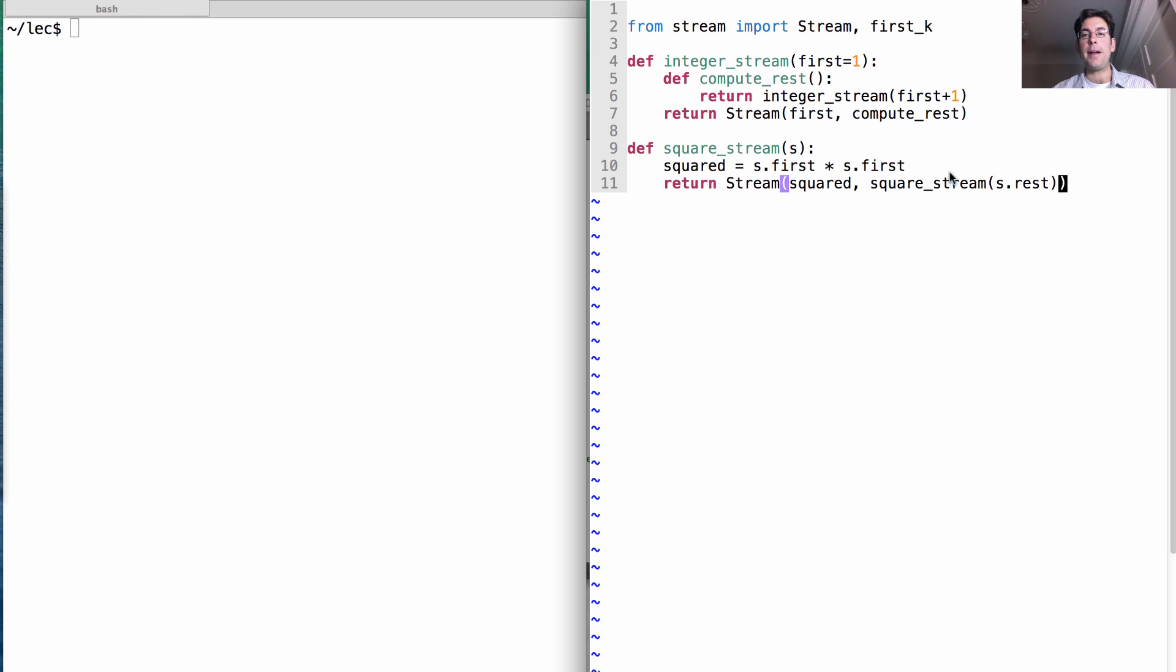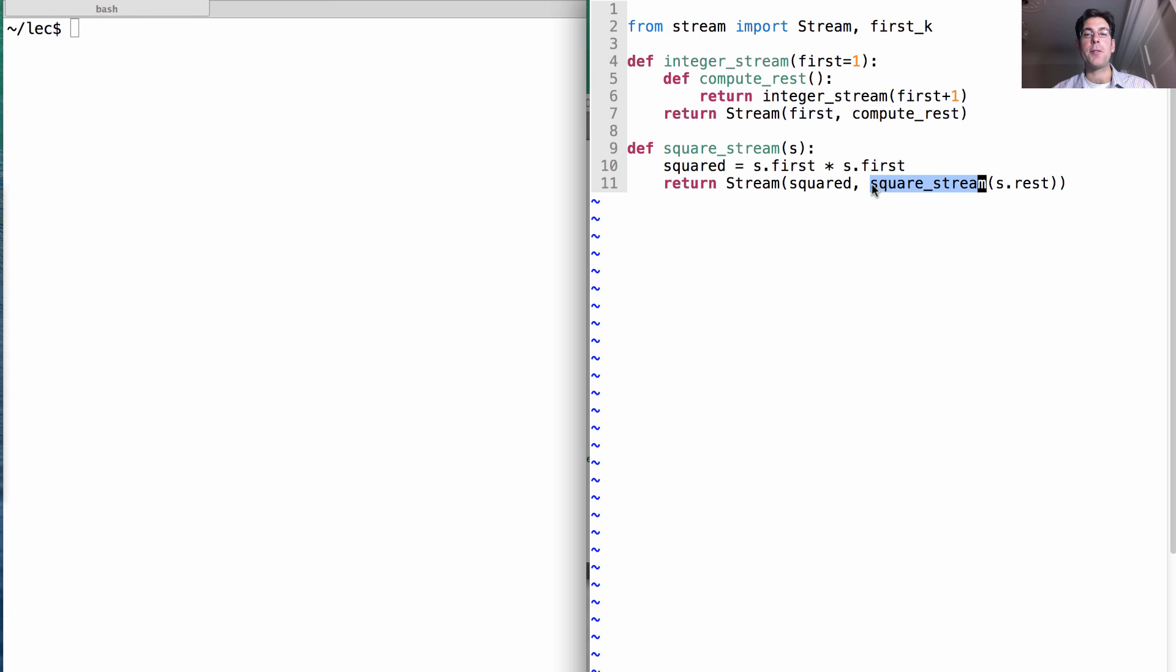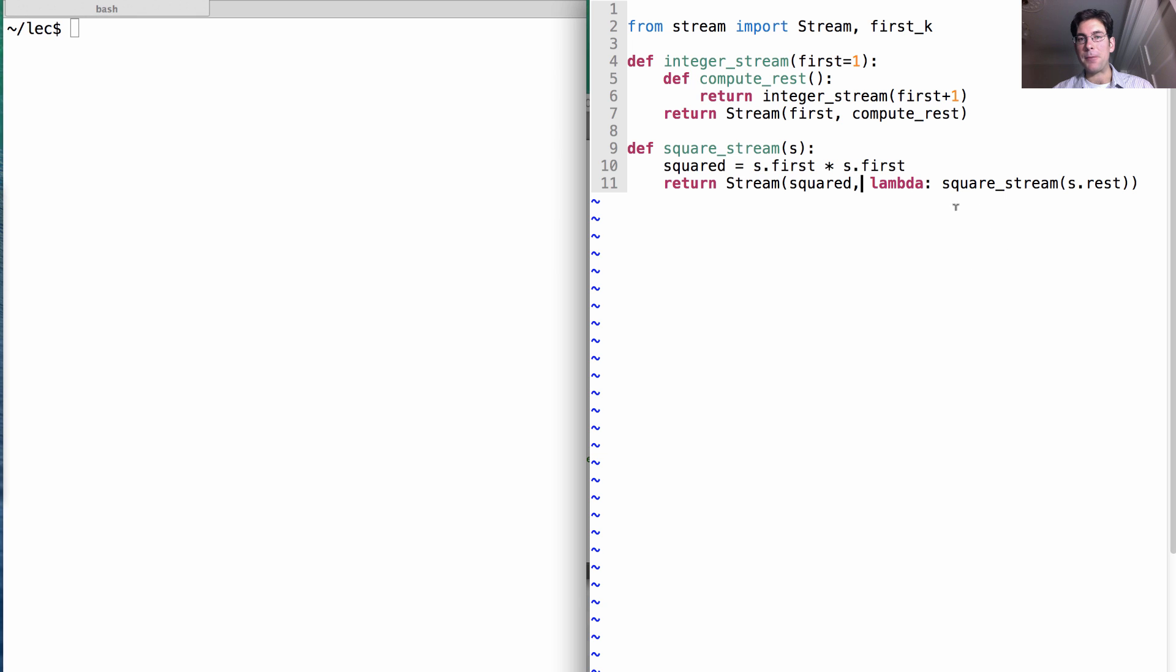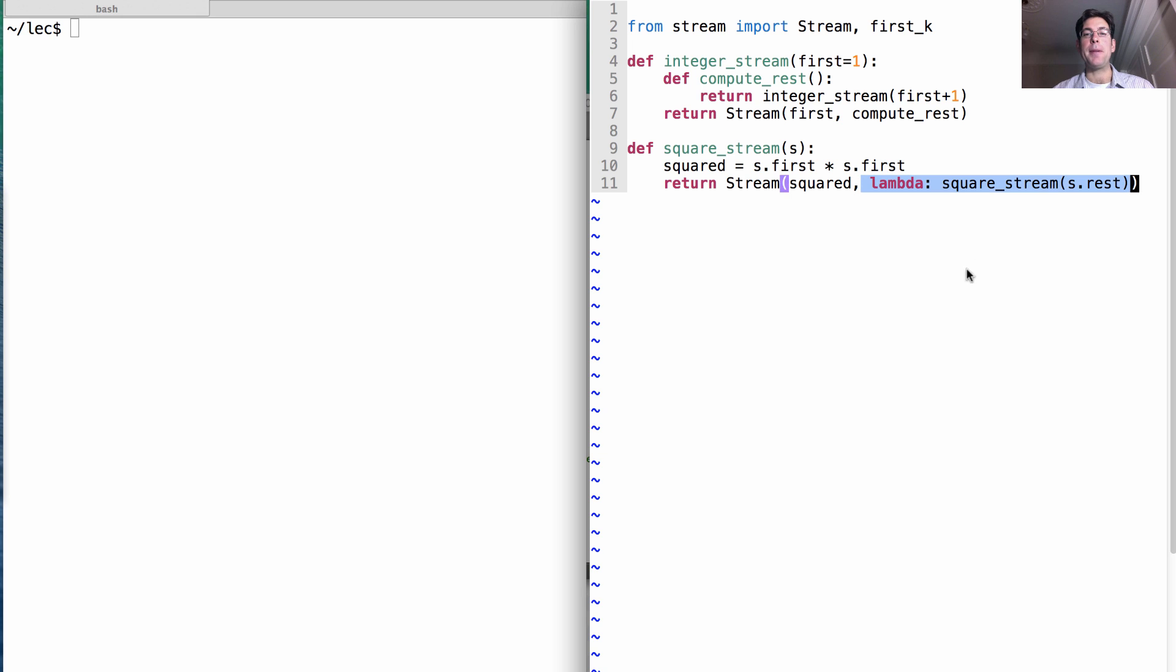Now, s dot rest here is lazy computation. The stream takes in squared the rest of the stream, but it actually doesn't take in the rest of the stream. It takes in a function that, when called, returns the rest of the stream. So this is nice because this means we're not actually making the recursive call right away. Instead, we delay it here until somebody actually asks for it.